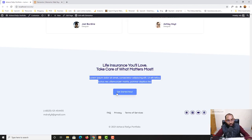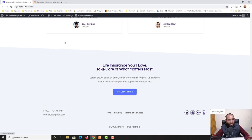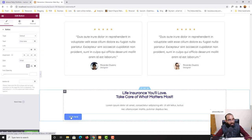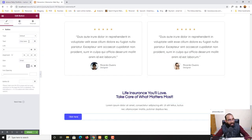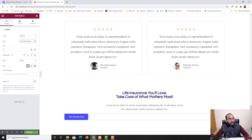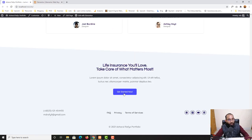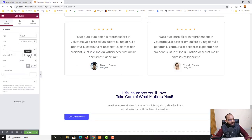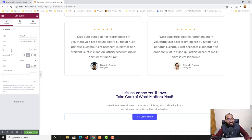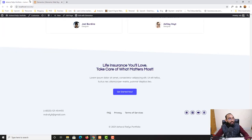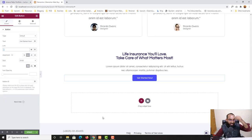Now for the button, I'll click on it and type 'Get Started Now!' with an exclamation mark. I'll set the button alignment to center. You can also add a link to the button by entering the URL in the link field.